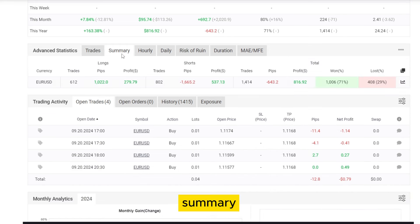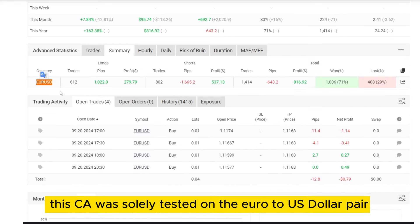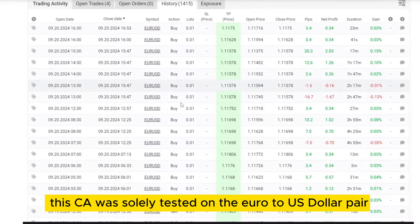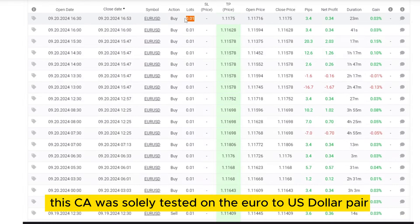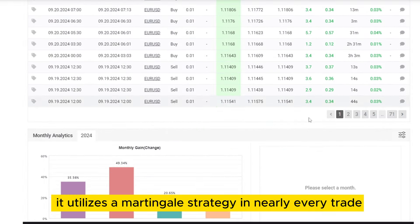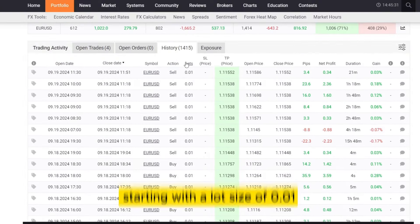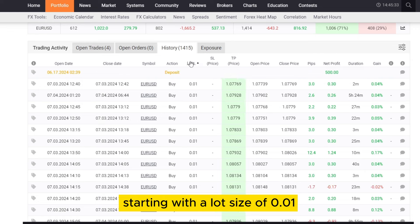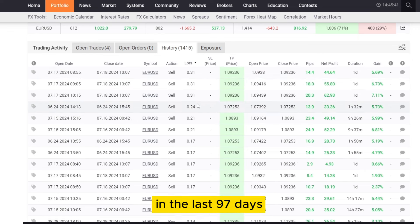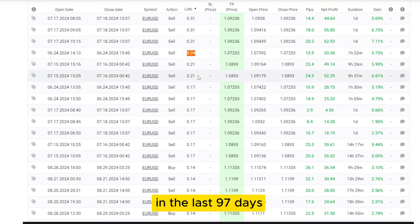Summary: This EA was solely tested on the euro-US-dollar pair. It utilizes a martingale strategy in nearly every trade, starting with a lot size of 0.01 and reaching up to 0.31 lots in the last 97 days.